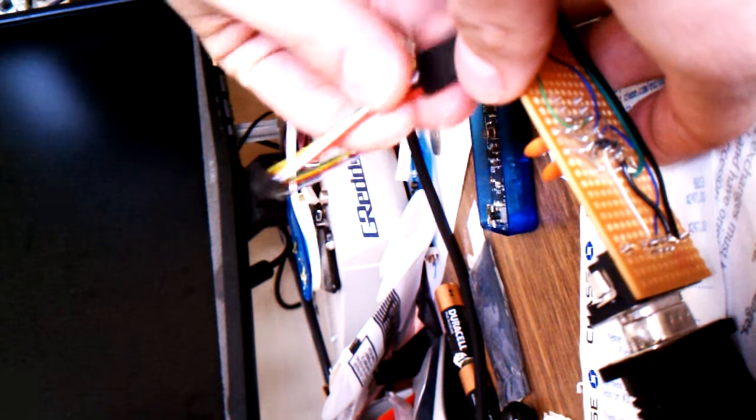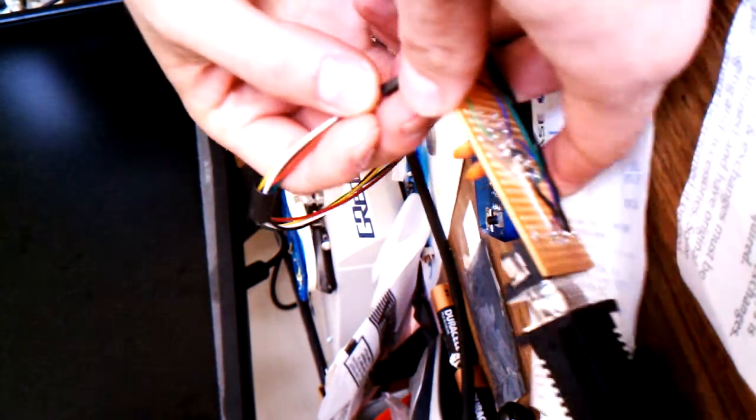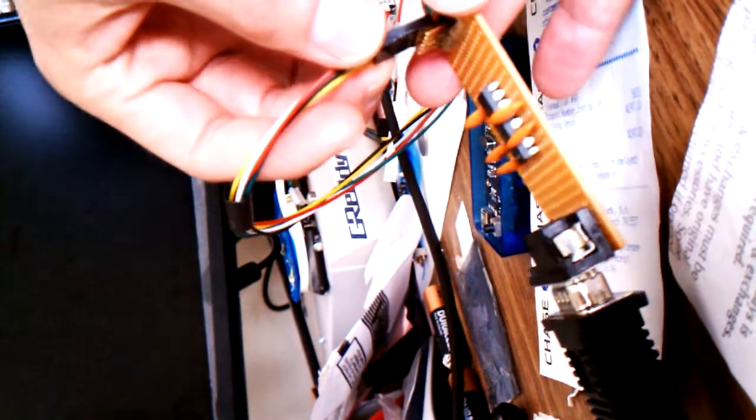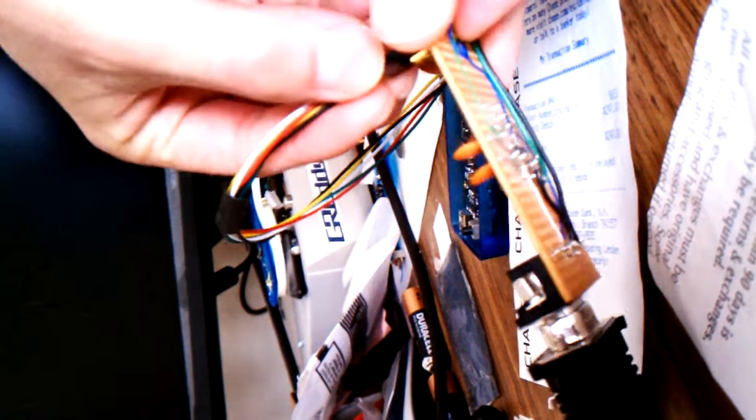Plug it in like that, as you can see it in the video. That's it, it's in.